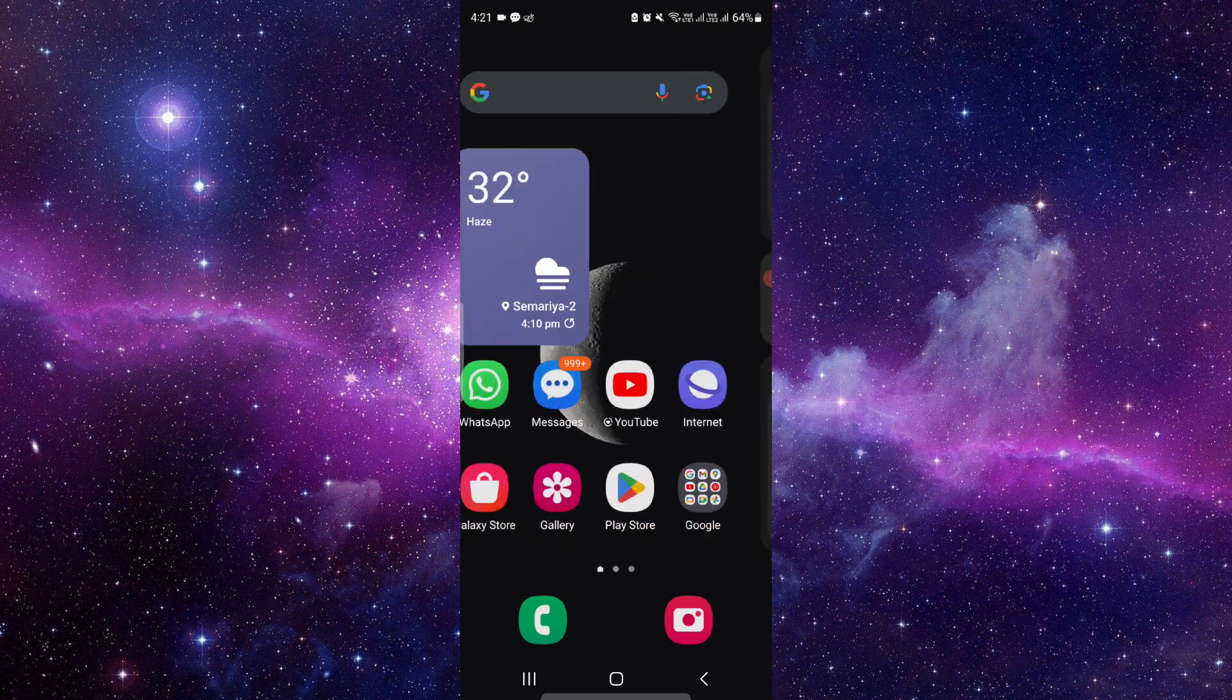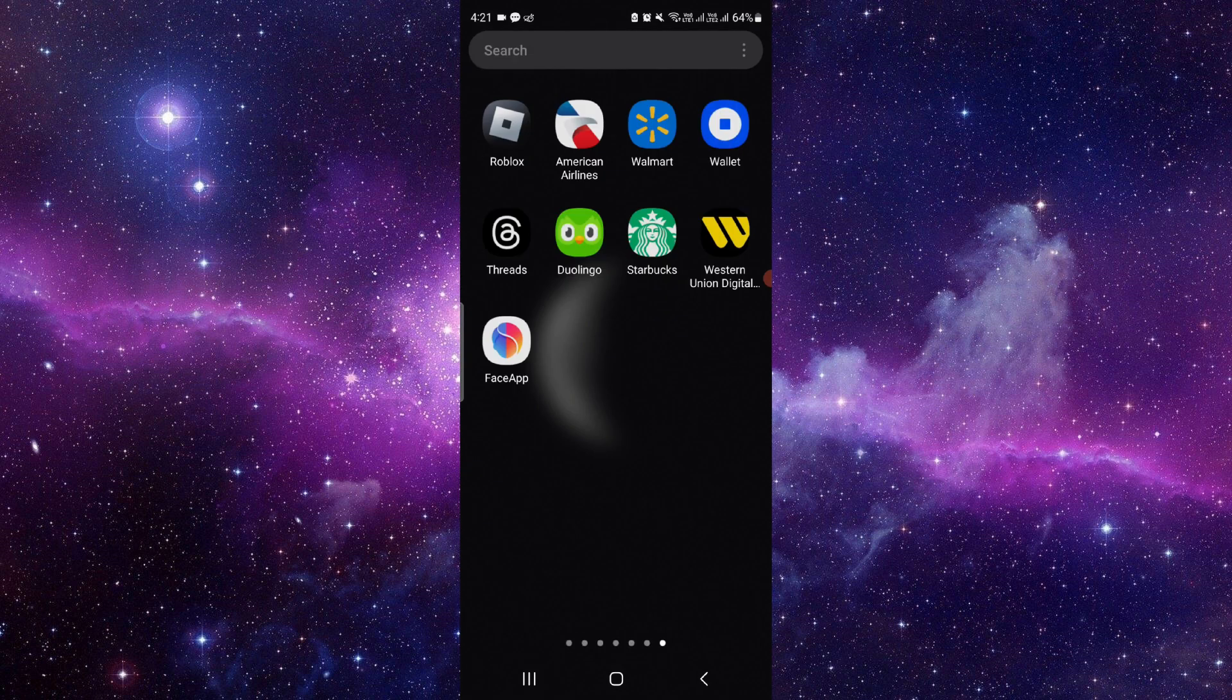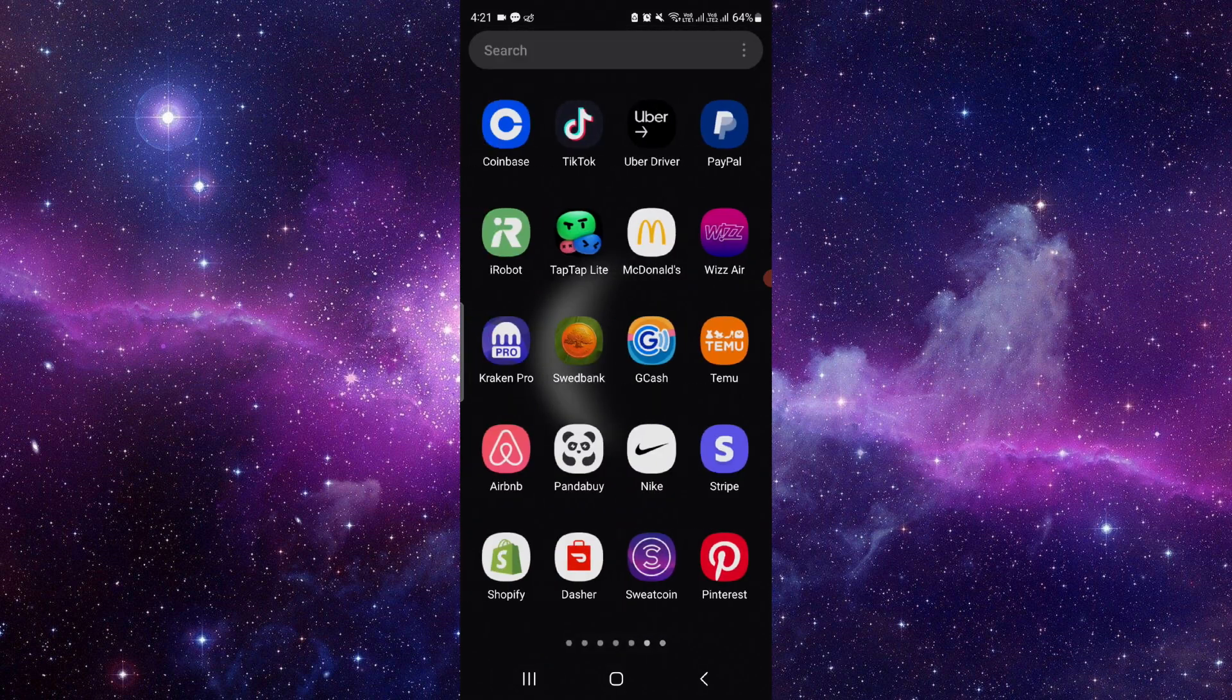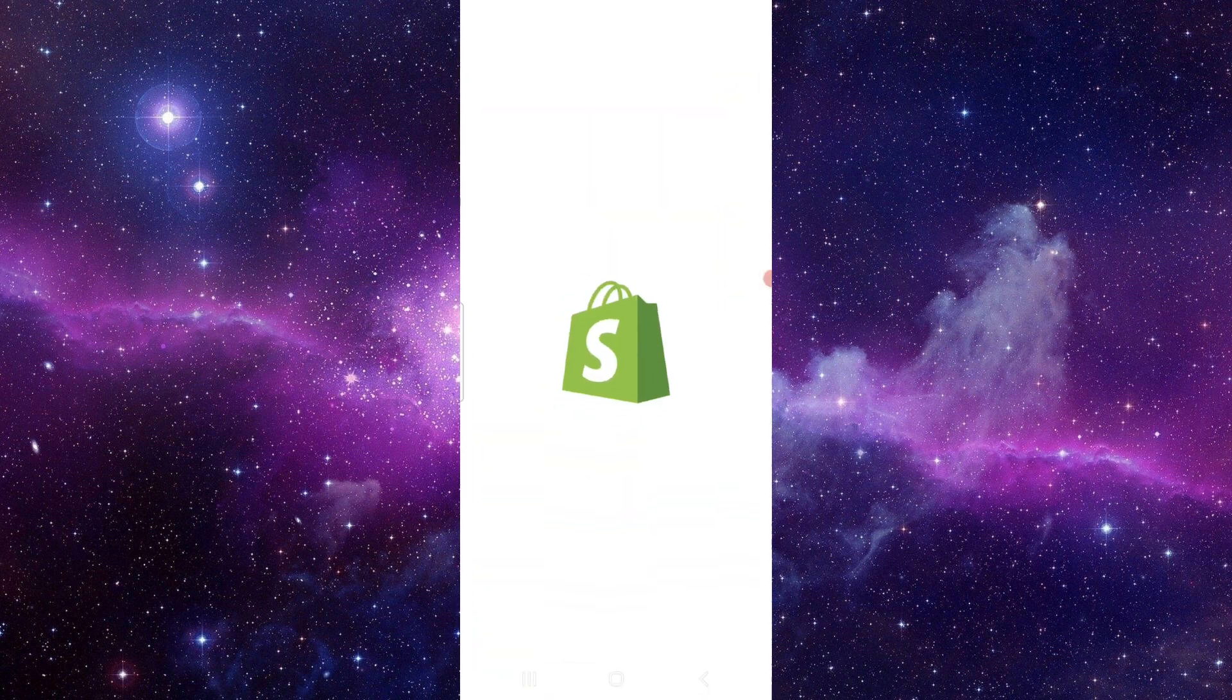Just go and here you have to search for your Shopify store.